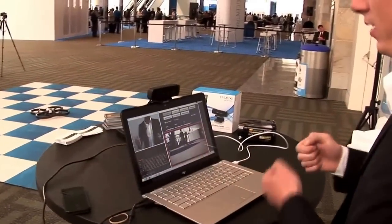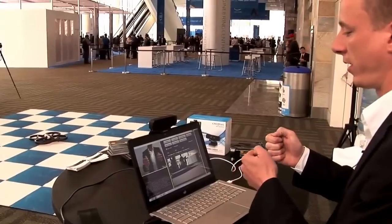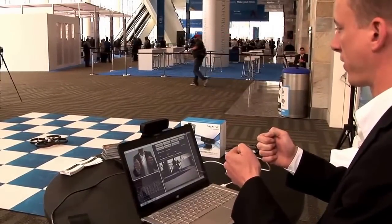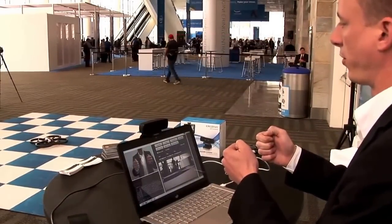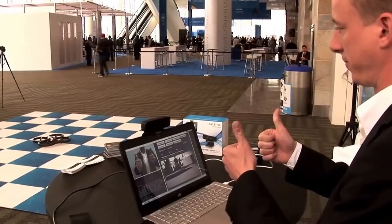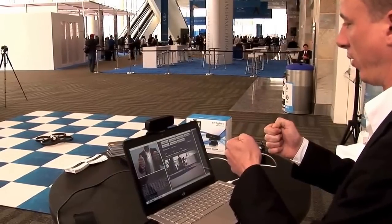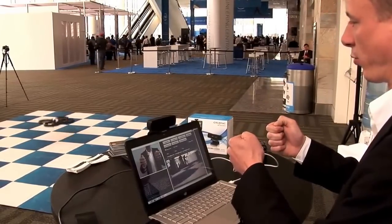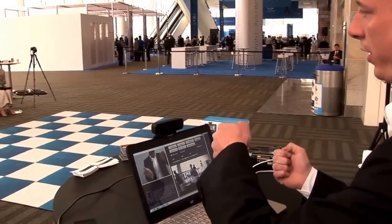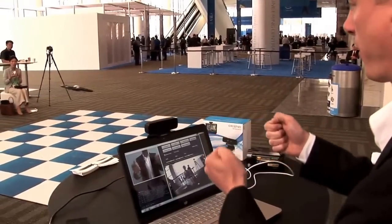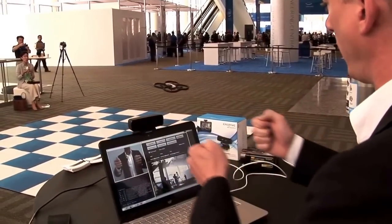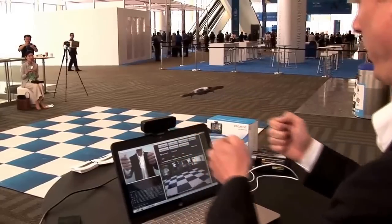To start the drone we just point our hands into the camera and they will be recognized. To start the drone I have to make a thumbs up gesture. Now the drone starts and the position of my hands were saved as reference coordinates, and everything I'm doing right now is relative to those reference coordinates.